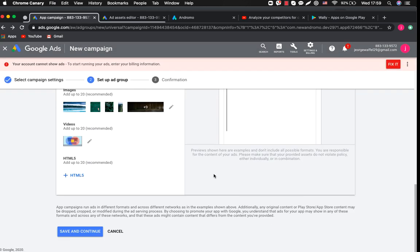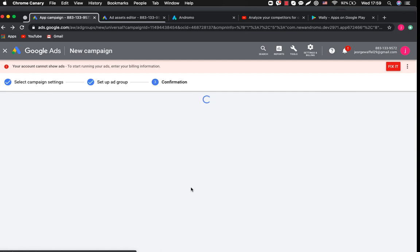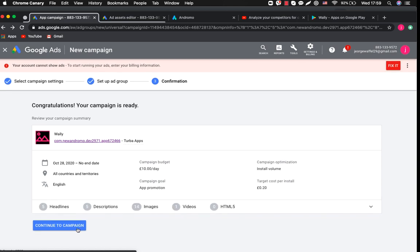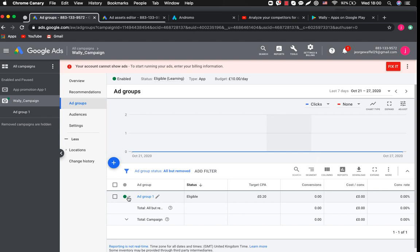Okay we have completed our campaign settings and we click save and continue. Here are all the main details of our campaign settings. You can always edit and change them. Also you can always pause and resume your campaign.